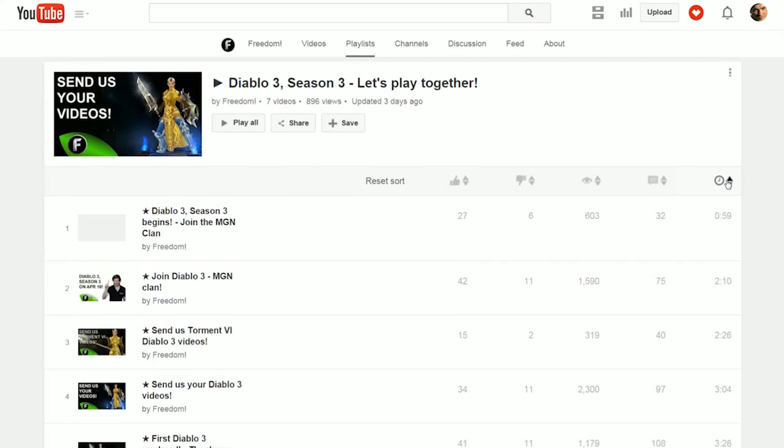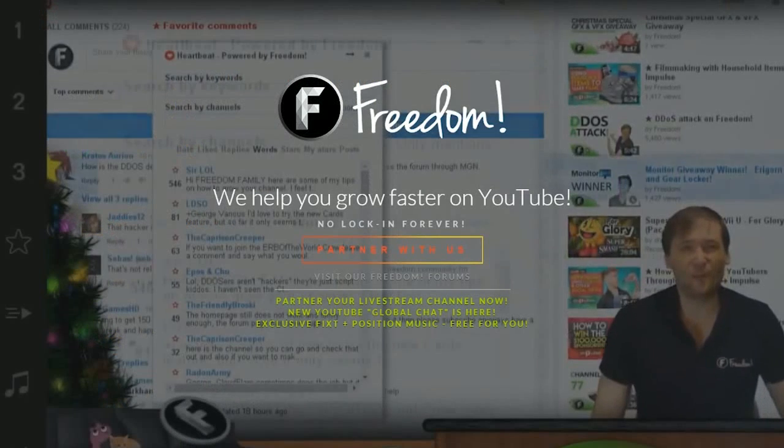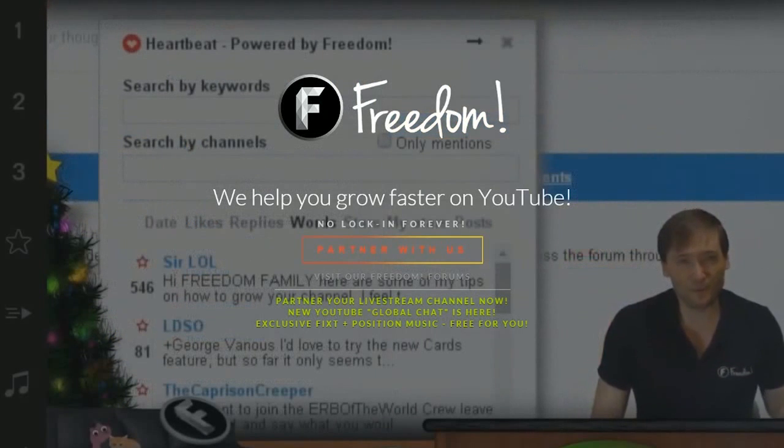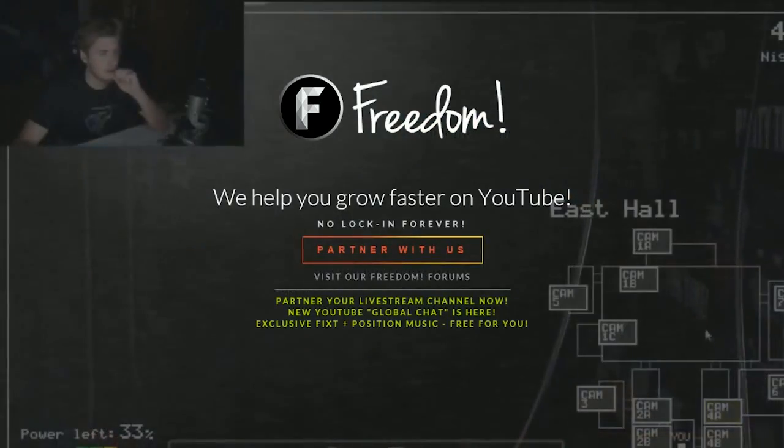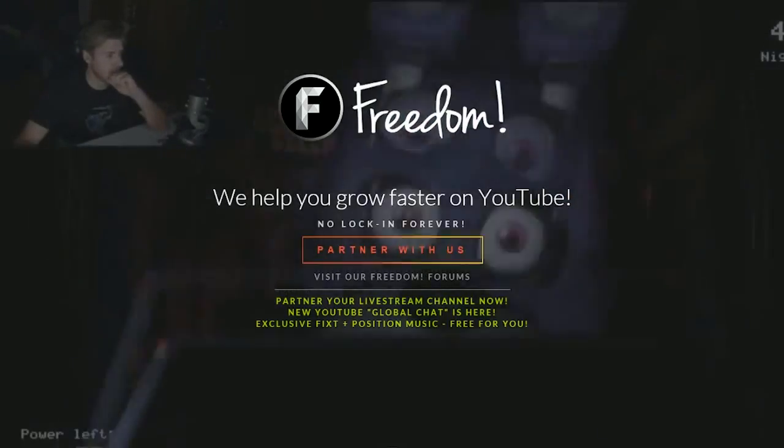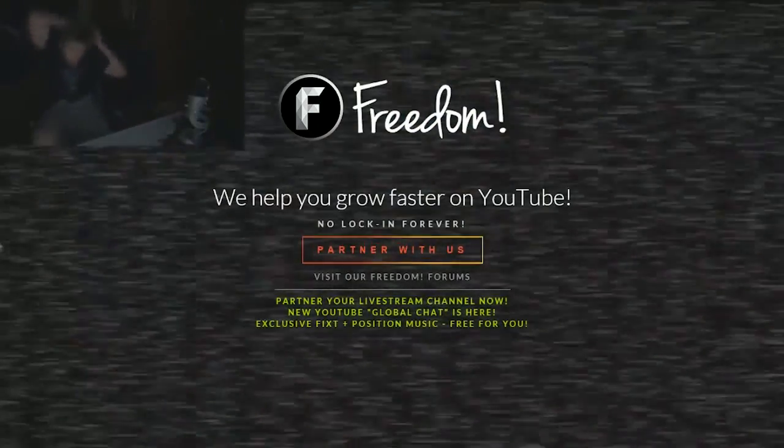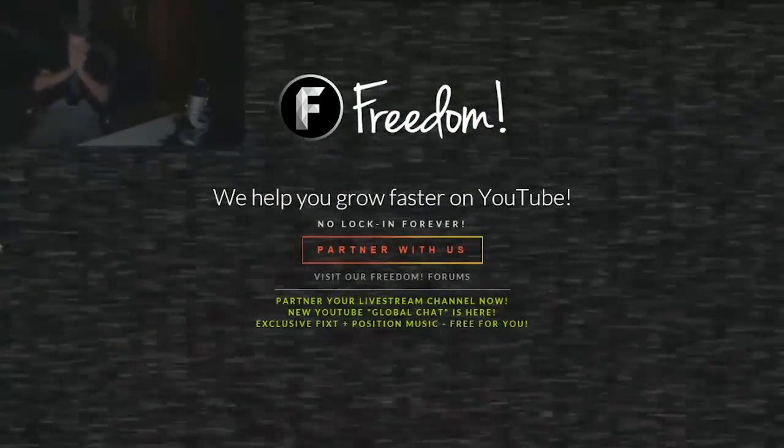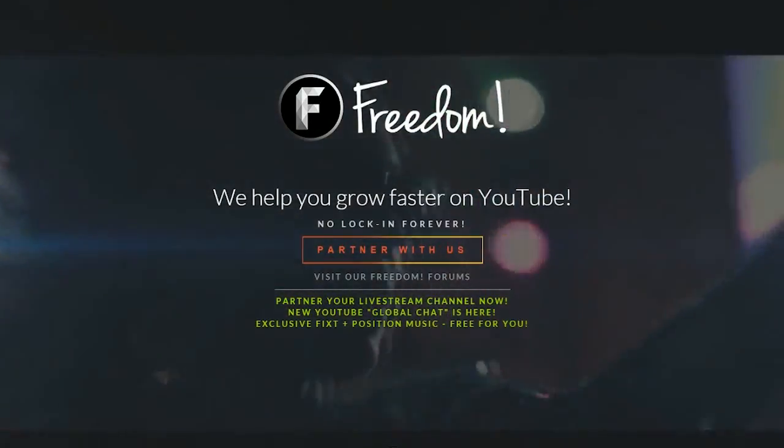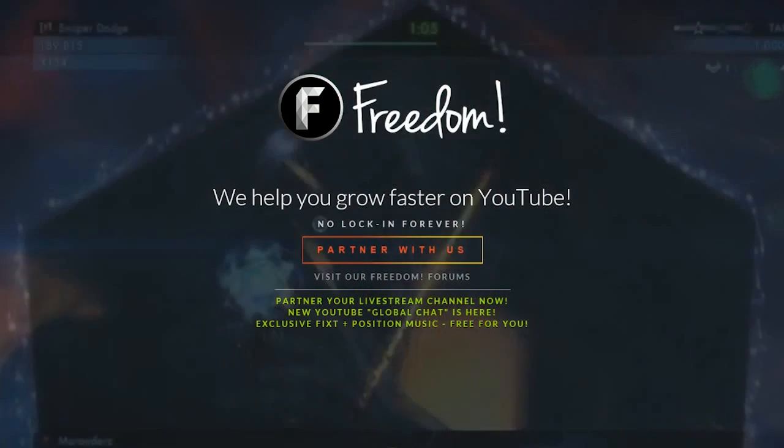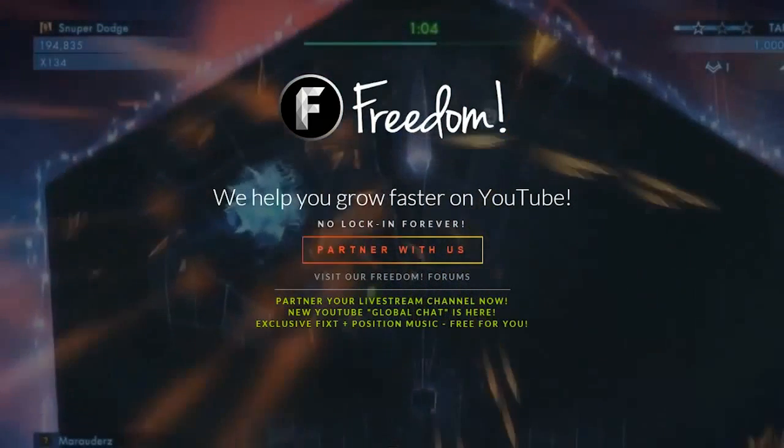We'll see you tomorrow. Till next time, my name is George, CEO and founder of Freedom, and you've been listening to The George Show without George. Till next time. Bye-bye.